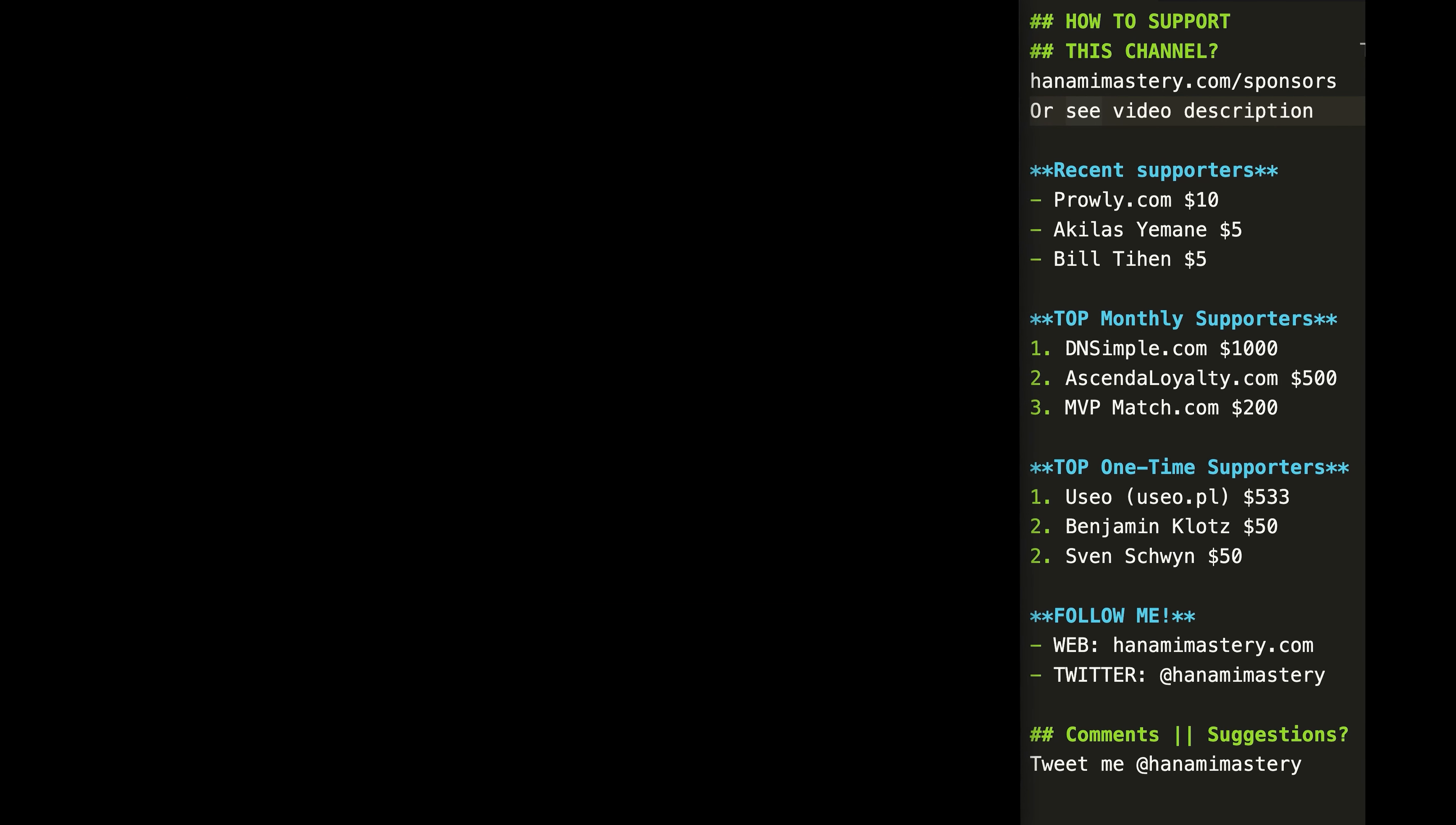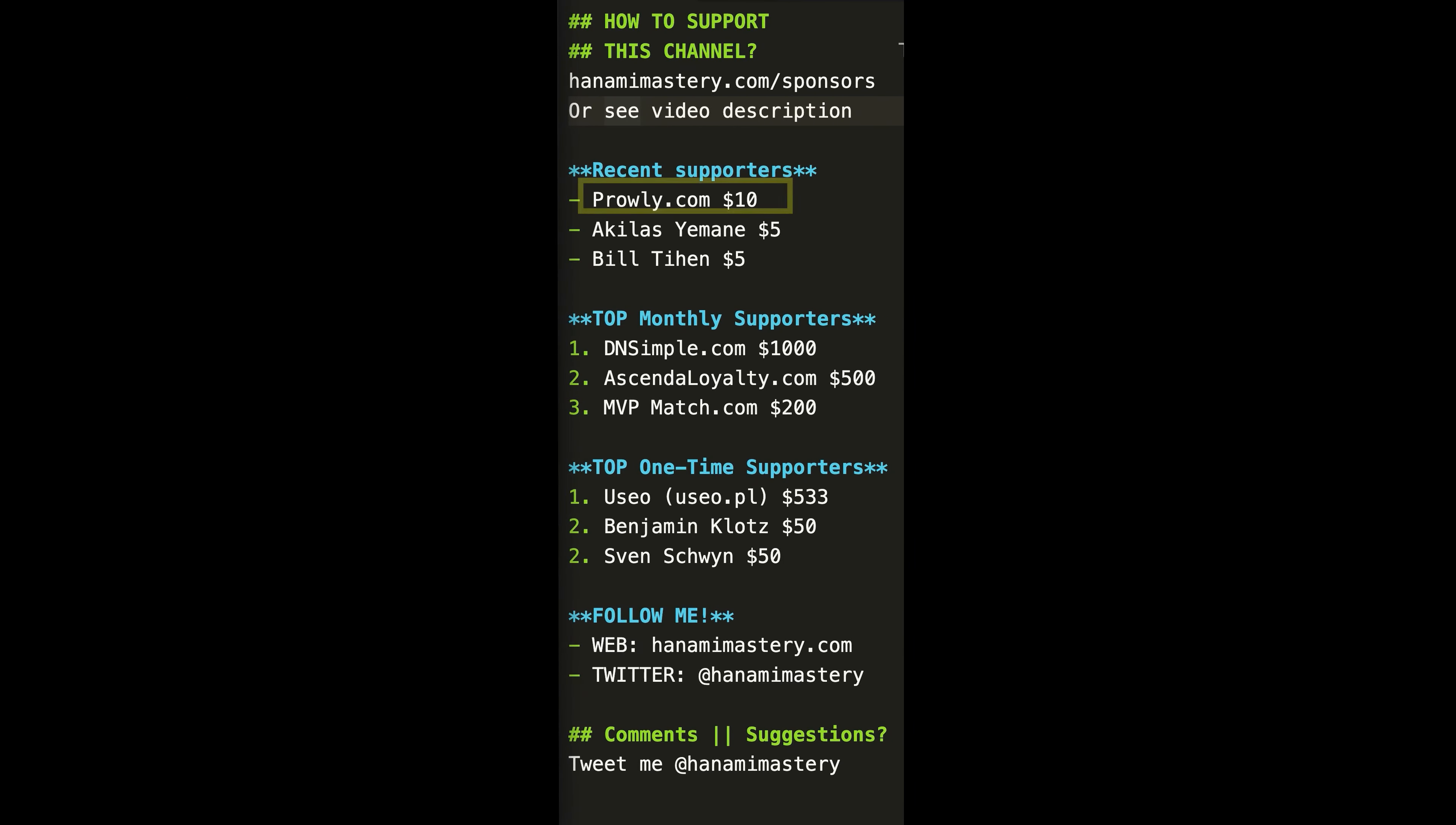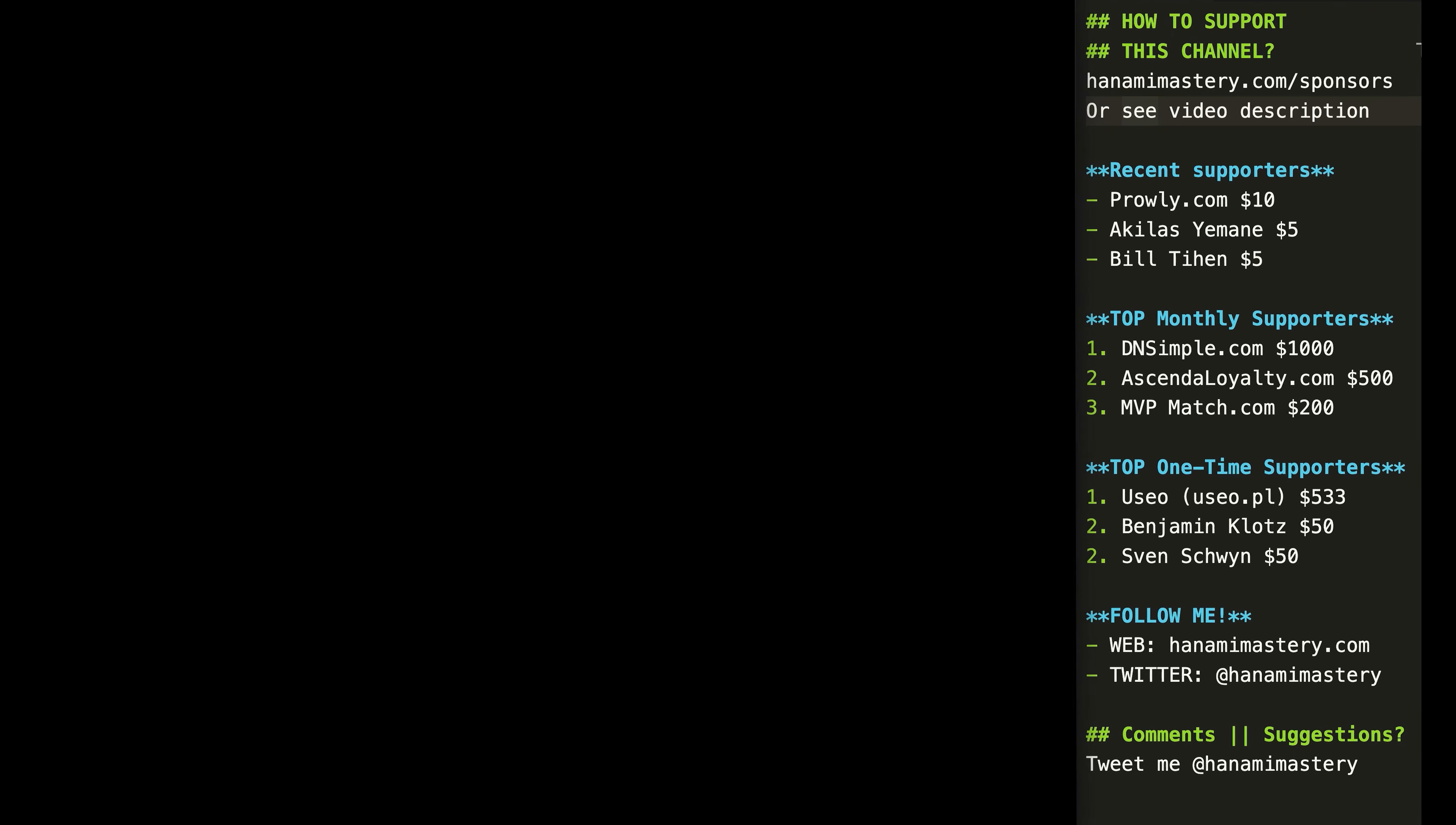I want to especially thank my recent sponsors ProLi.com, Akila Siemane and Bill Feehan for supporting this project. I really appreciate it.